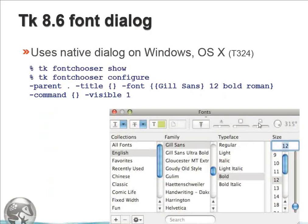The next feature for TK 8.6 is the TK font dialog. It uses the native dialog on Windows and OSX, and a TK-built one on X11. To work with native dialogs, it operates differently: you request that it be shown, then use TK font user configure, and it provides callbacks to indicate when things have changed — that's how it works with both Windows and OSX native dialogs.